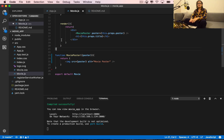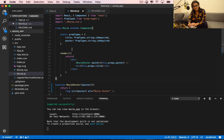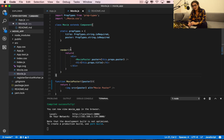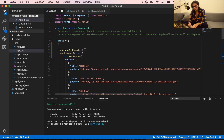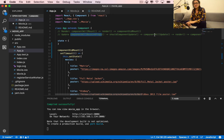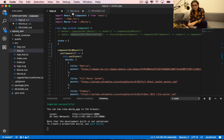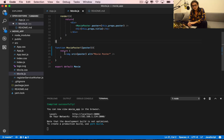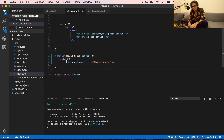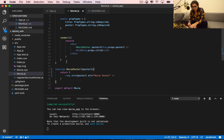The rules to remember for functional components: they don't have state, they don't have a render function, and they don't have any lifecycle functions such as componentWillMount, componentDidMount, componentWillReceiveProps, componentDidUpdate, or componentWillUpdate. They have none of those — all they have is a return.